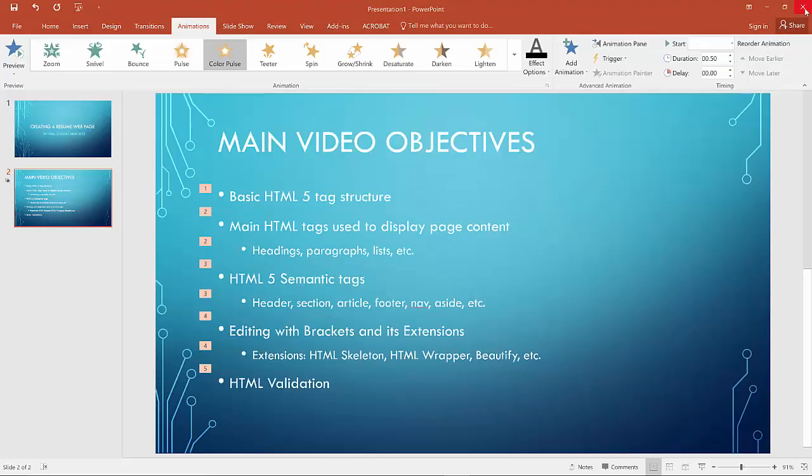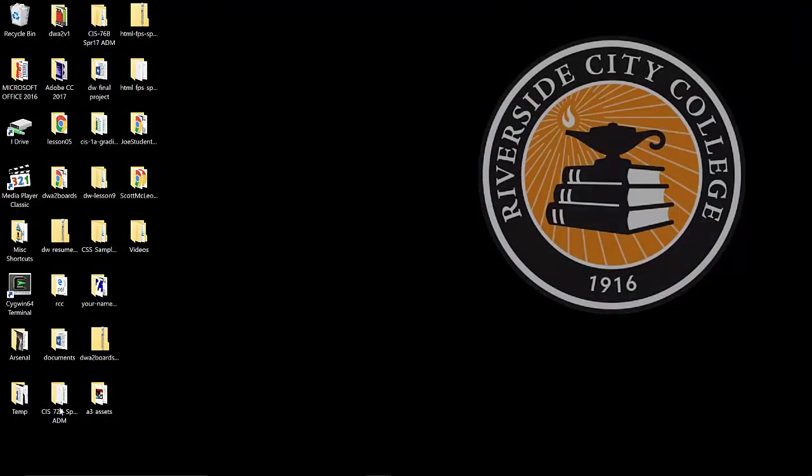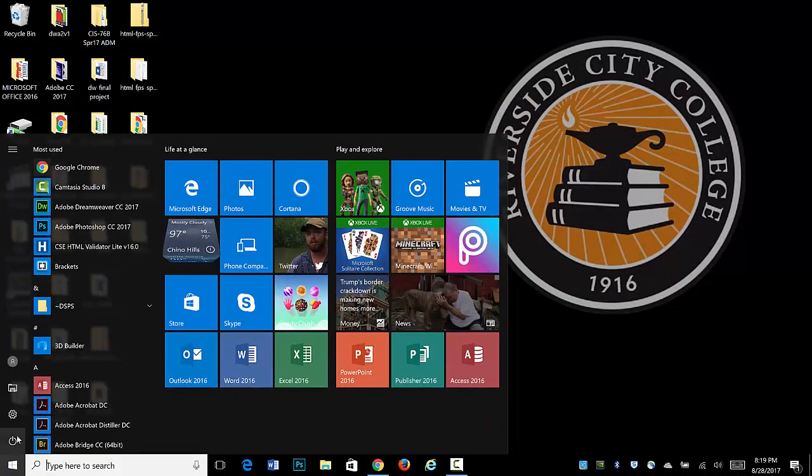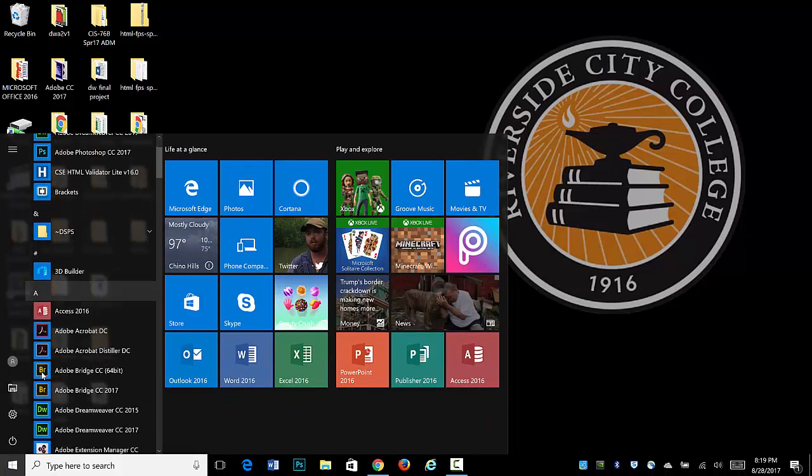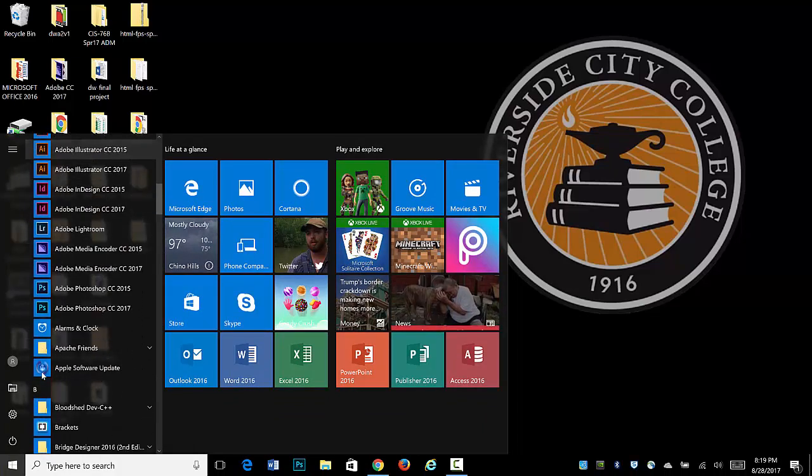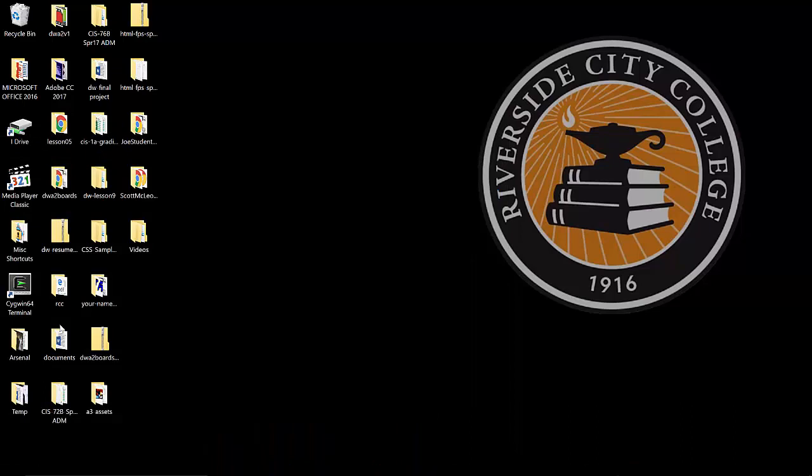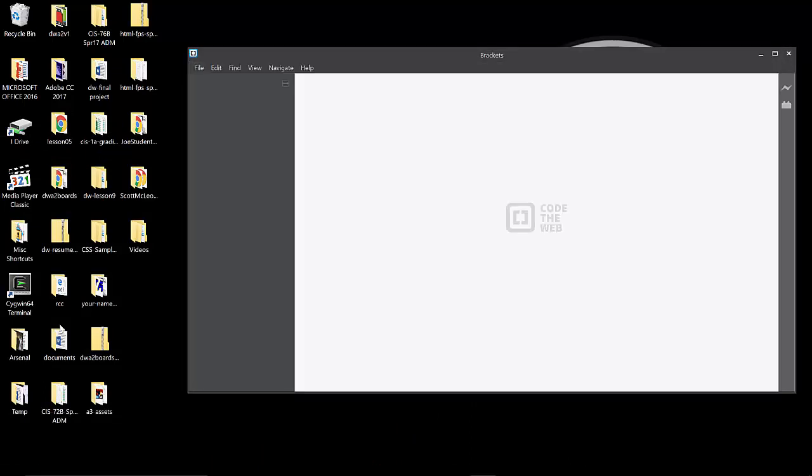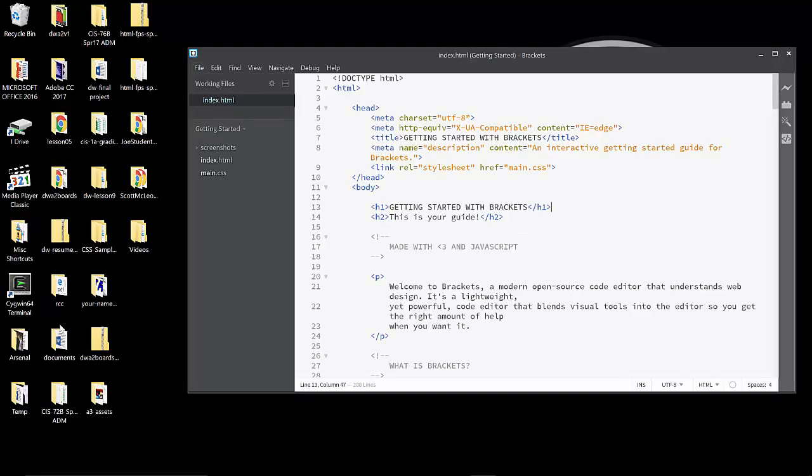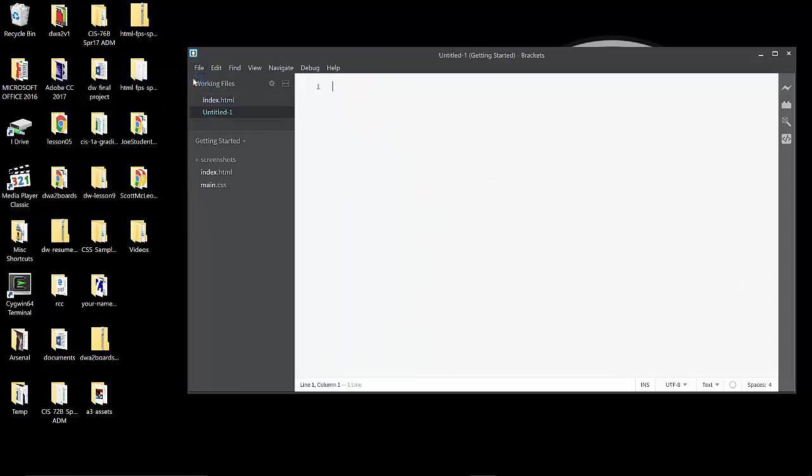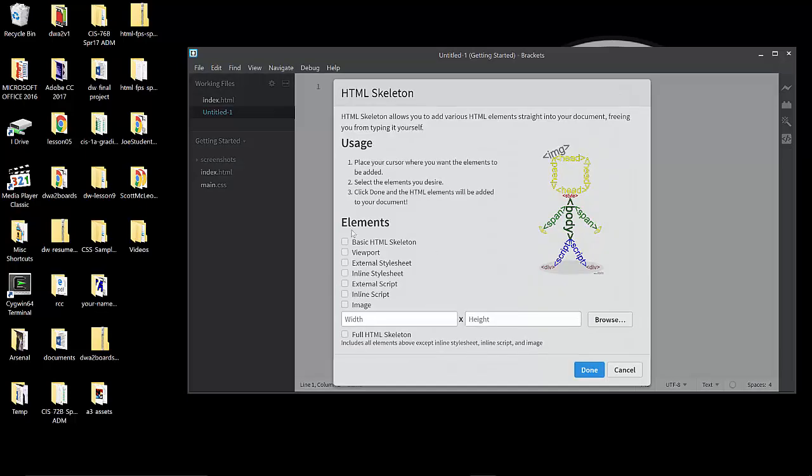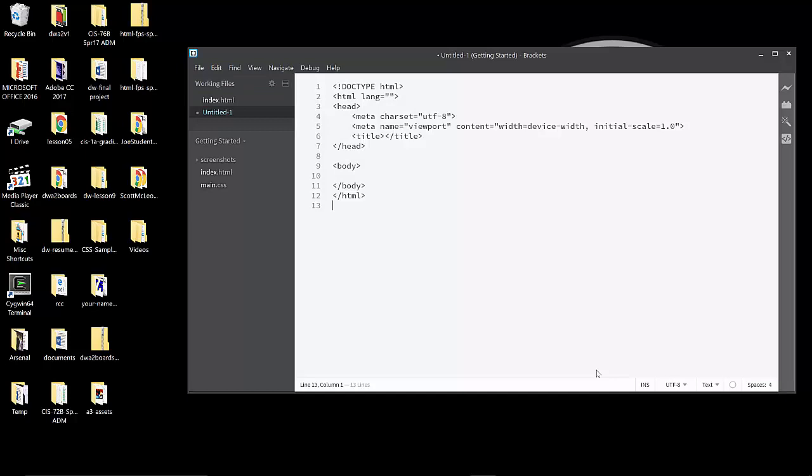And to begin with, we're going to launch brackets. If you don't have that installed, you probably would be best stopping and going and checking out that brackets introductory video. So if we're going to build this resume page, we're going to begin from scratch doing File, New. We have some help to start a document if we have that HTML skeleton extension loaded. I'm going to click on Basic HTML Skeleton and Done. And we have a good starting point now for our resume page.